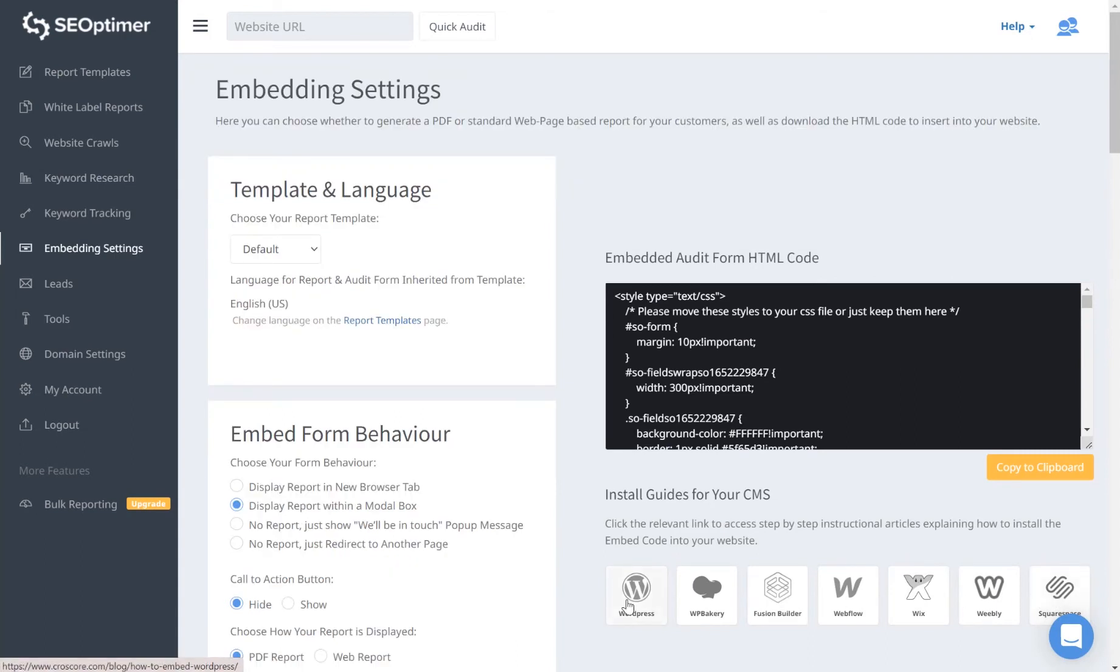We have full installation guides which walk you through the process of installing the form in some of the most popular CMS platforms.